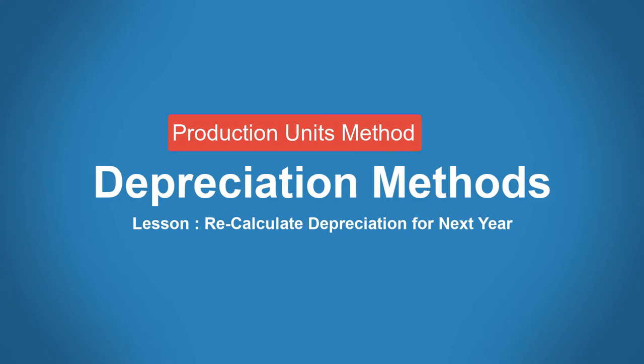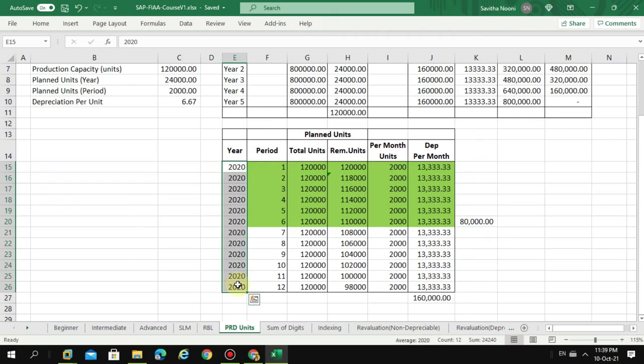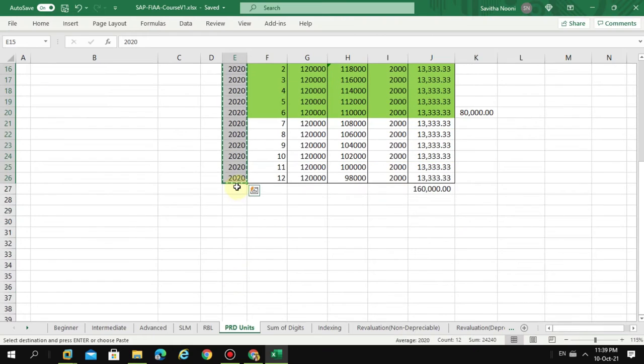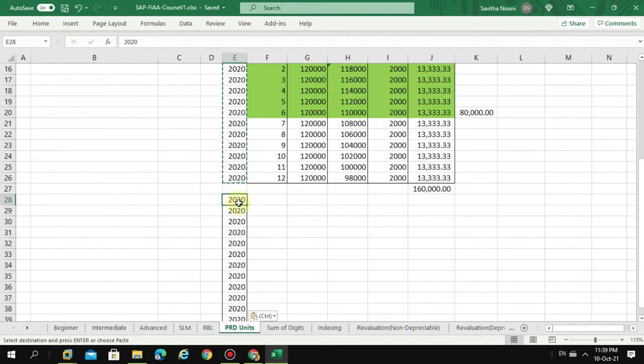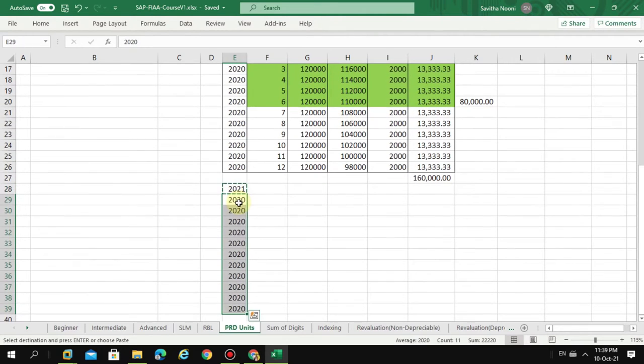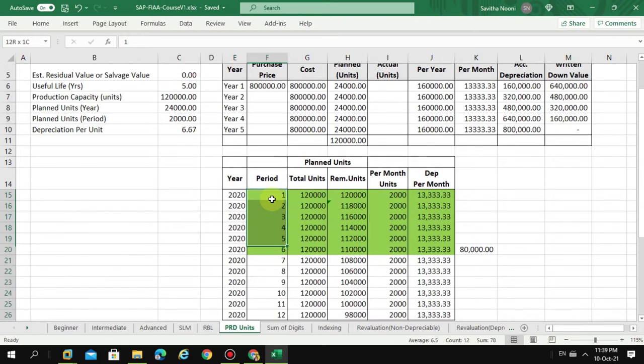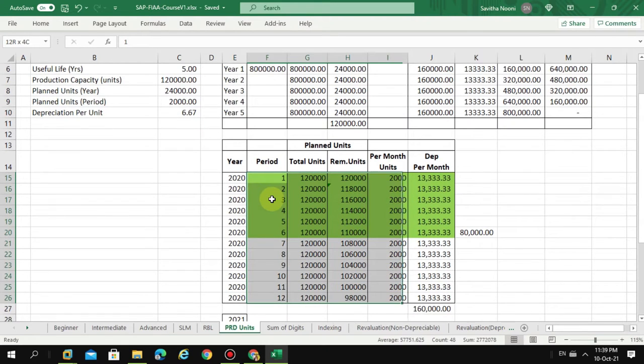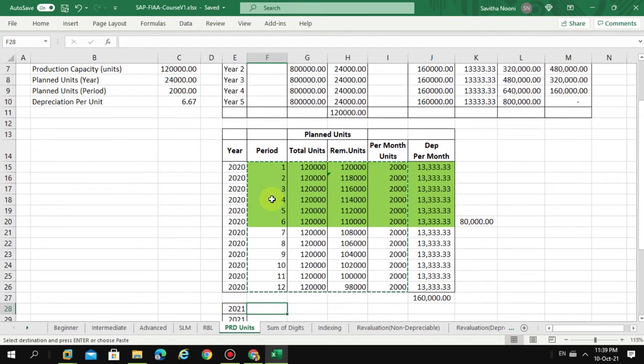Now if I maintain the same values for 2021, let's say. So now I am going to copy the same values. Let's see how the system is going to show it.